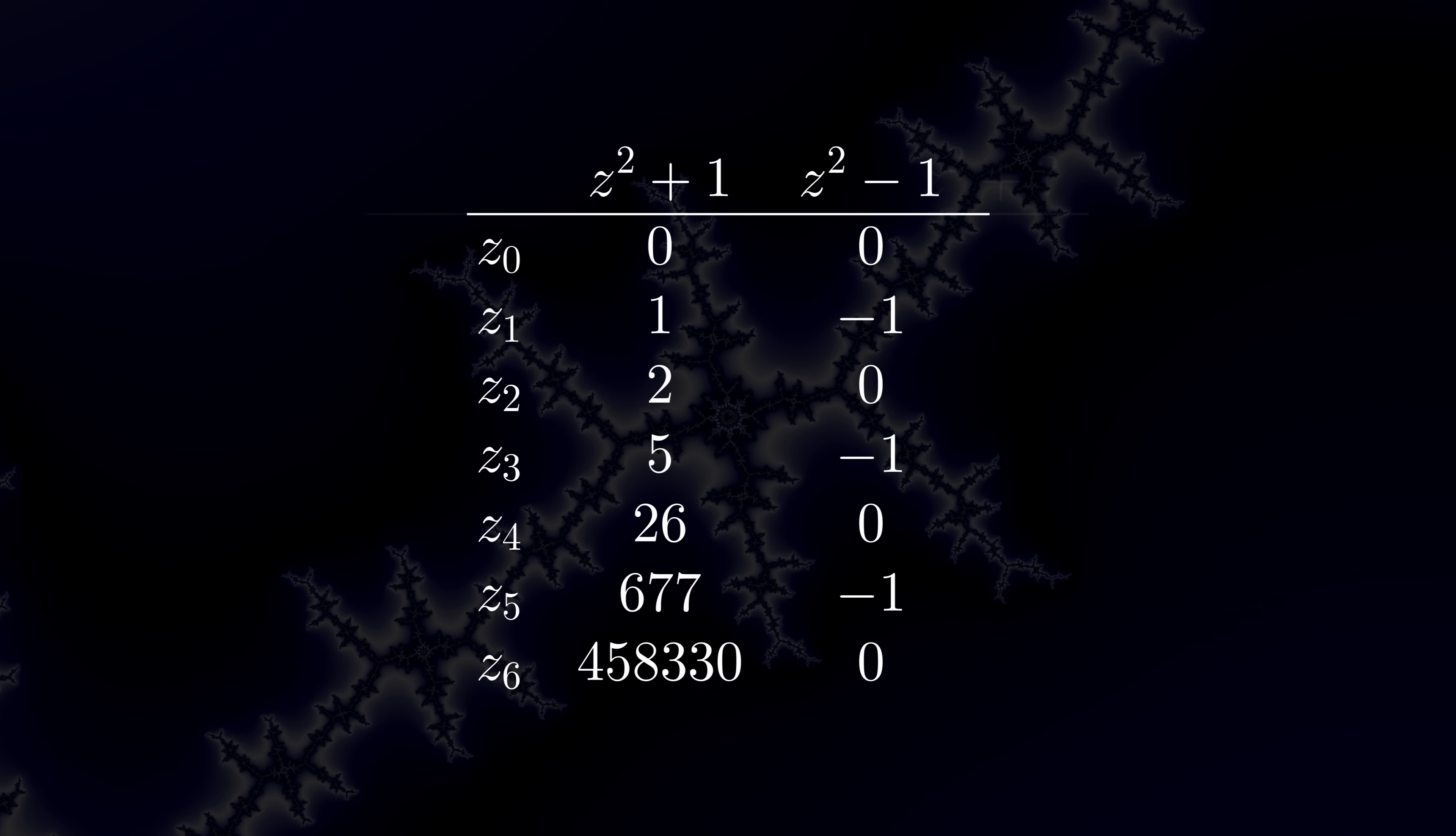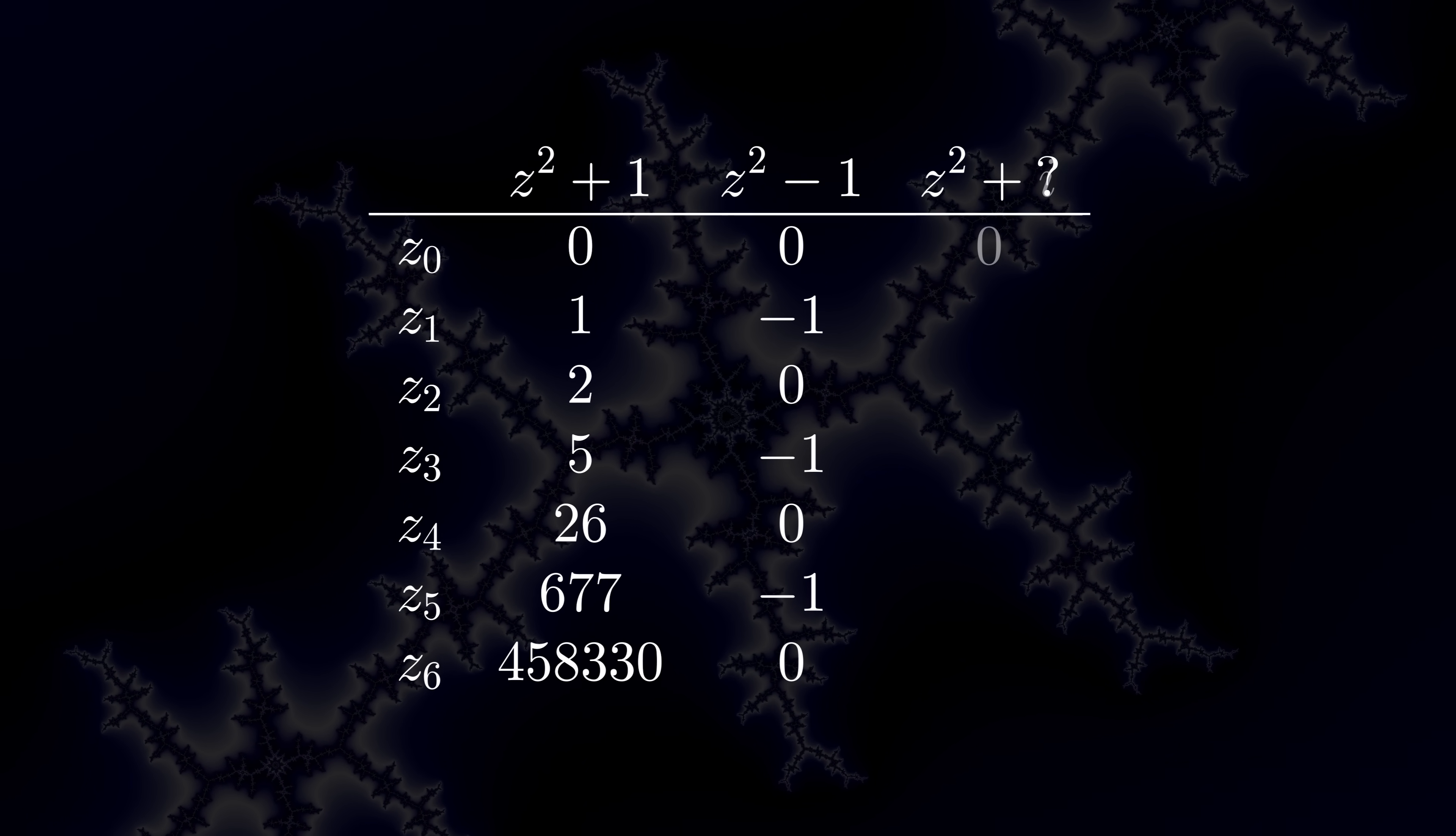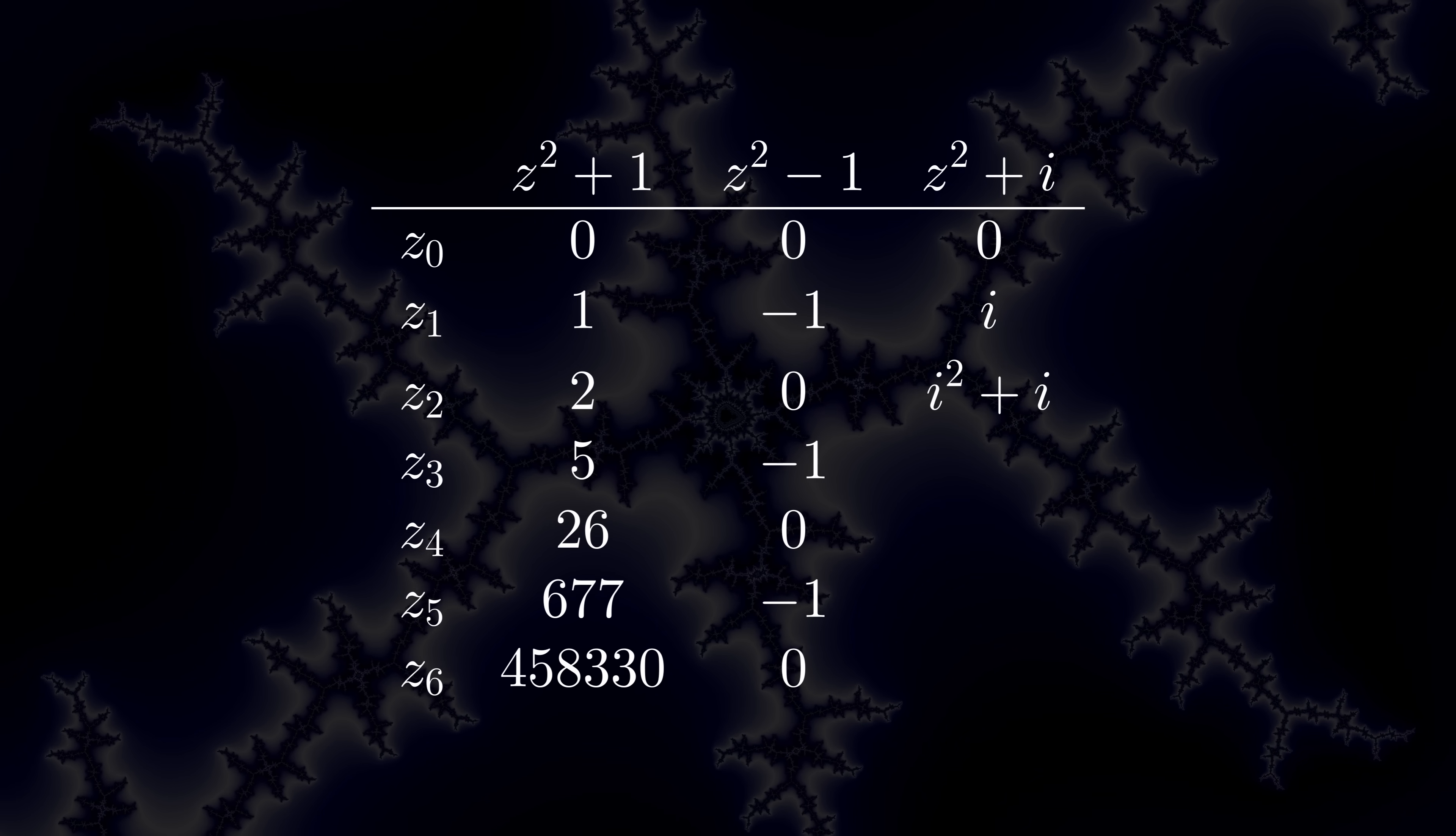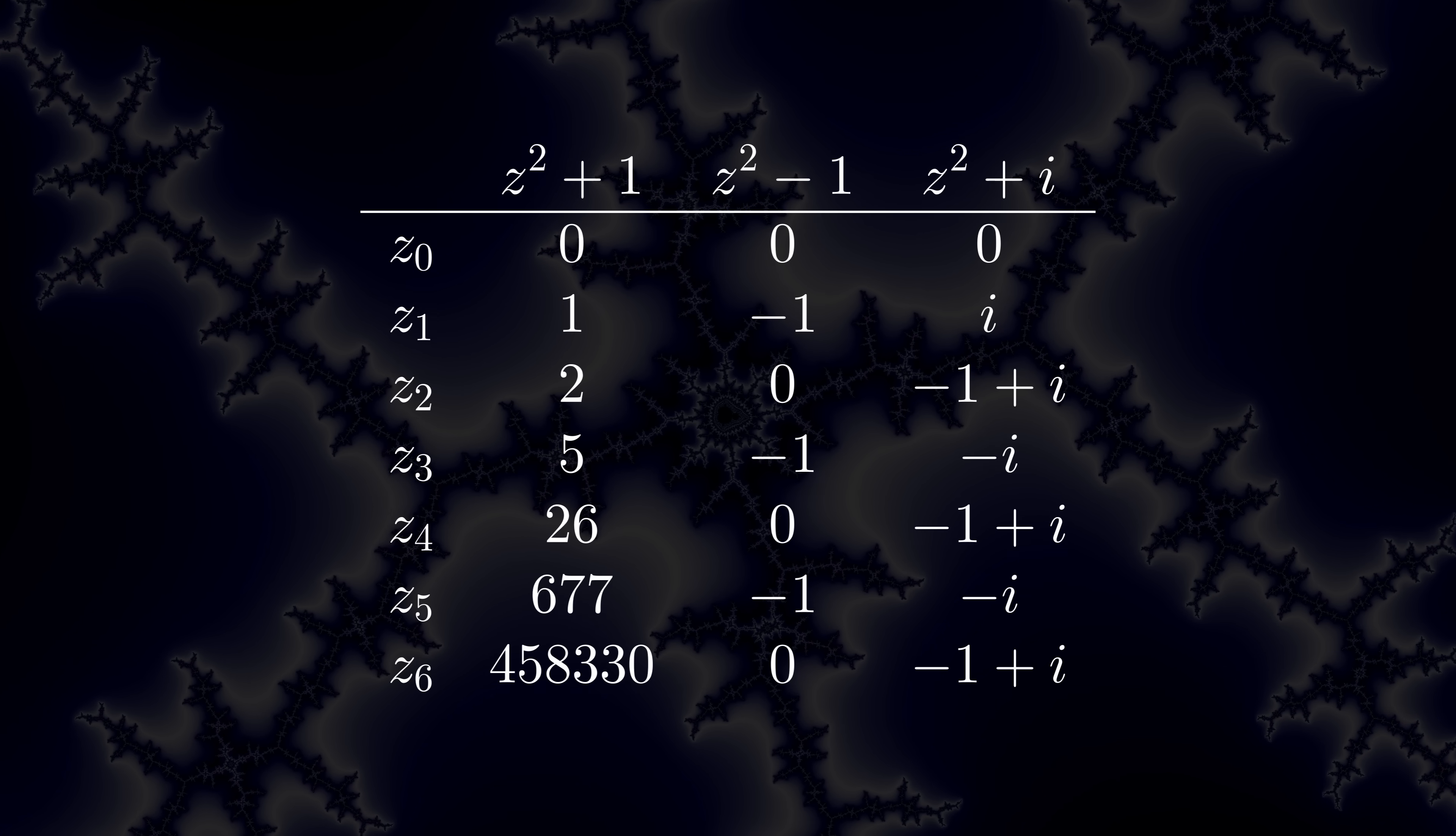Remember, we're working with complex numbers here, not just real numbers. C can be a number like i. Running our simulation again, in this case, it ends up stuck as well.